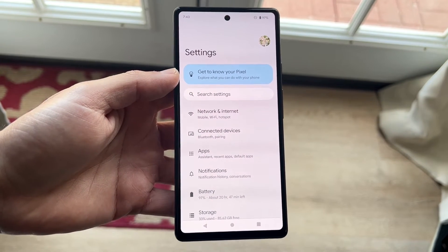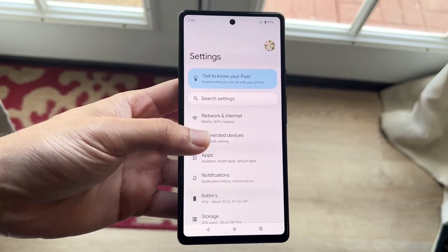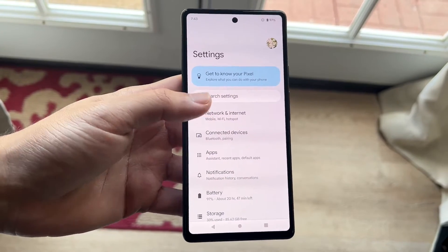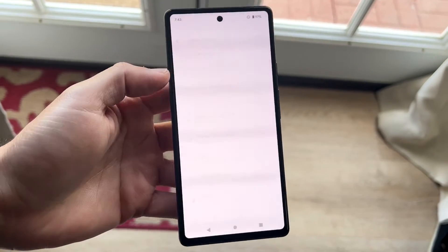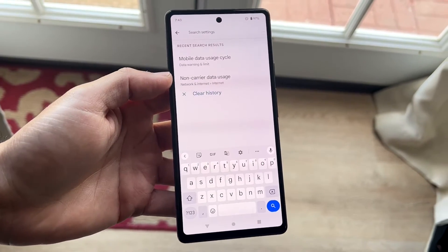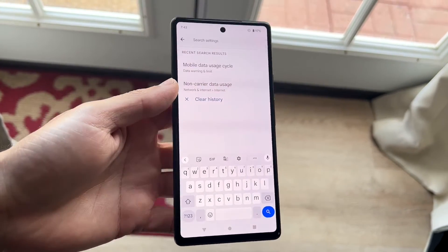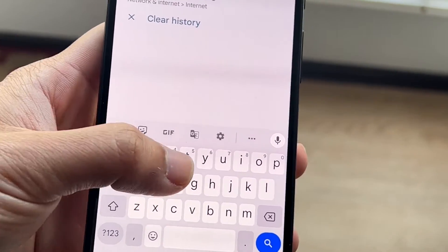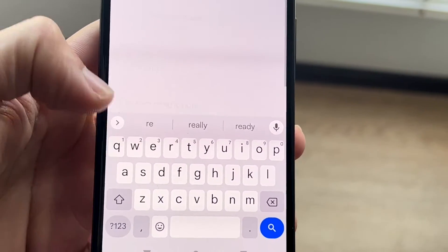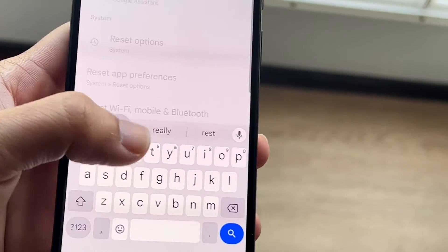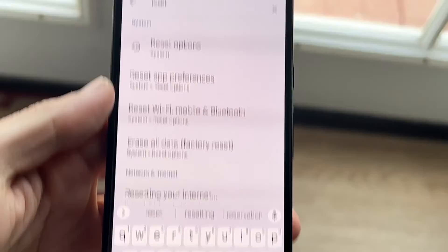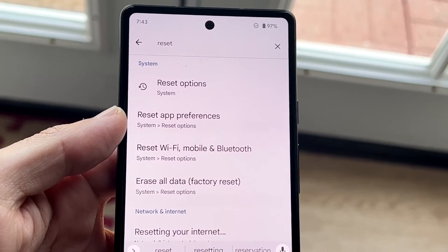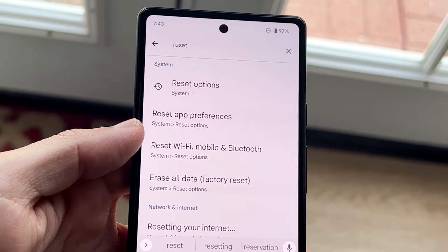What you're going to want to do here is you can either go through the panel itself and click on the buttons, or you can just click on the search button up here and type in 'reset.' Go ahead and type in reset as you normally would, and you'll see these little panels that come up at the very top.